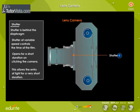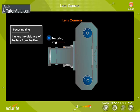The shutter controls the exposure time of the film to light. The shutter opens only for a short duration on clicking the camera. The focusing ring helps in altering the distance of the lens from the film.